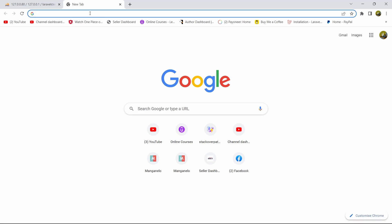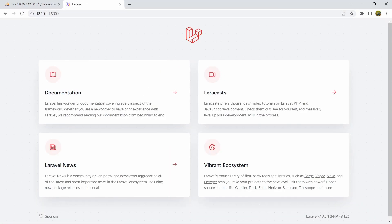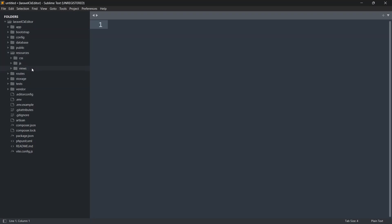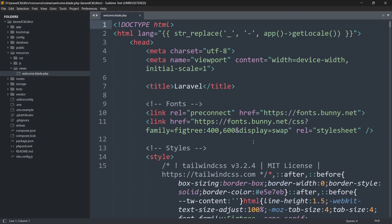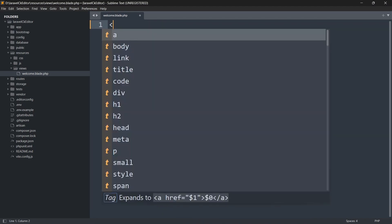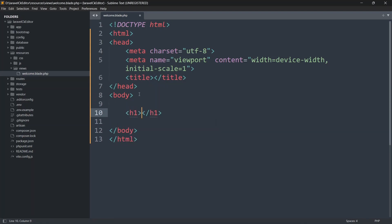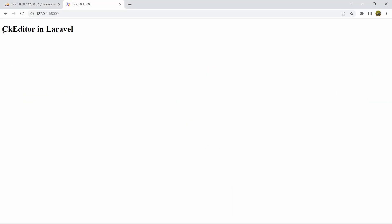Let's run our project — go to the project directory, run php artisan serve, and open the browser. This is our freshly created Laravel project. Now we'll remove the code from welcome.blade.php and write some code to add CKEditor. We'll go to resources > views > welcome.blade.php and add a simple HTML heading: 'CKEditor in Laravel'.